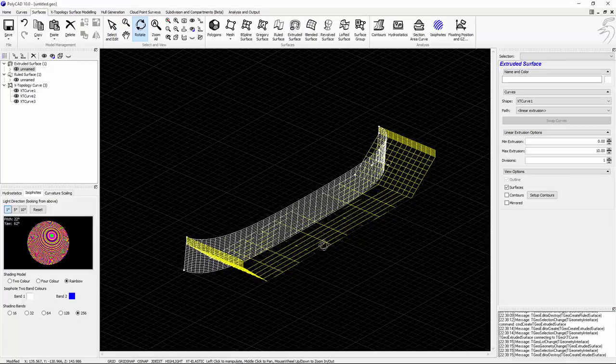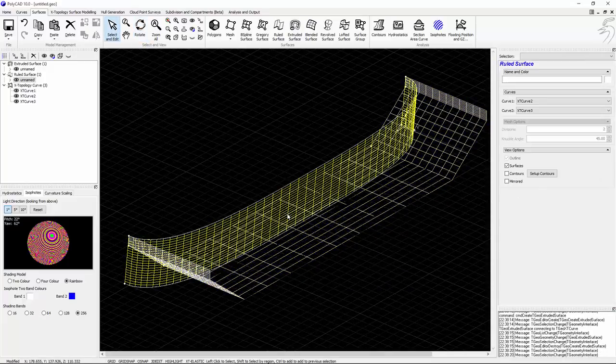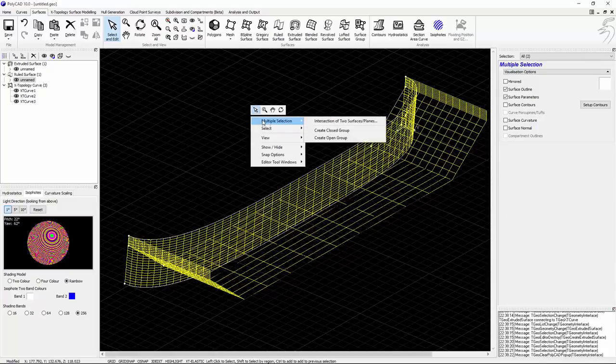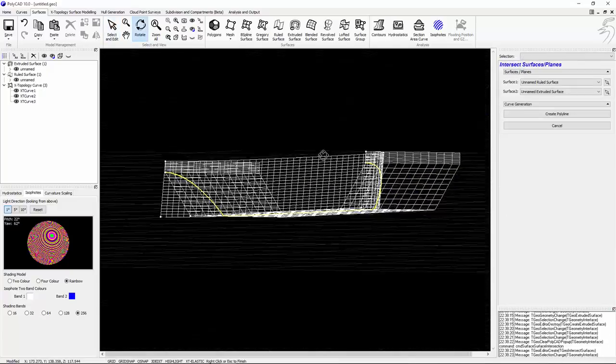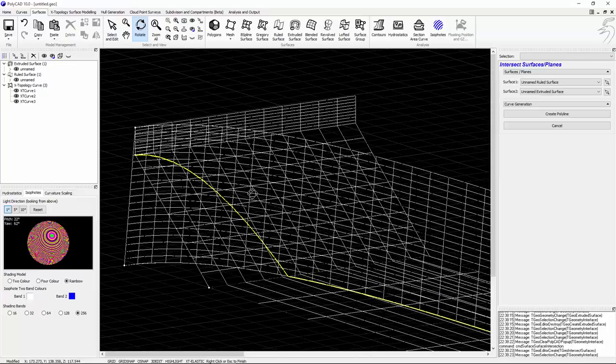Instead of using planes, we'll extrude a surface from the centerline this time and get the intersection between the two because we need it all the way along the length. Pretty much the same approach.